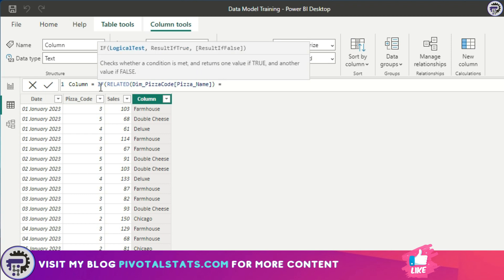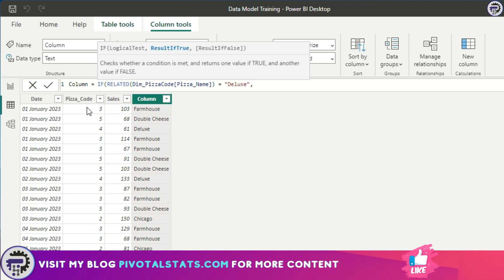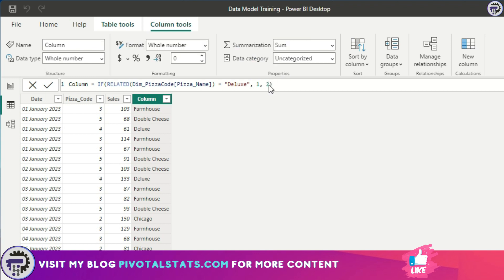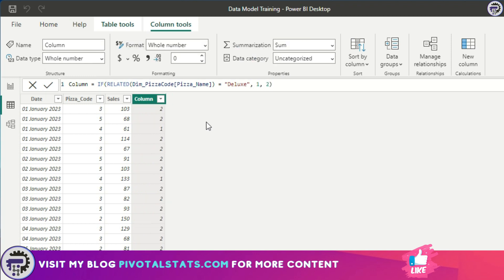I'll say equal to deluxe. Then if my logical test turns out to be true, because it works on a row level basis, it will go one row at a time. It will check if it is deluxe or not. If it is deluxe, then I need one, else I need two. And press enter. So as you see, now this makes sense. Now I've created a new information column here utilizing my IF function, and I've clubbed the RELATED DAX function with IF to create something new.